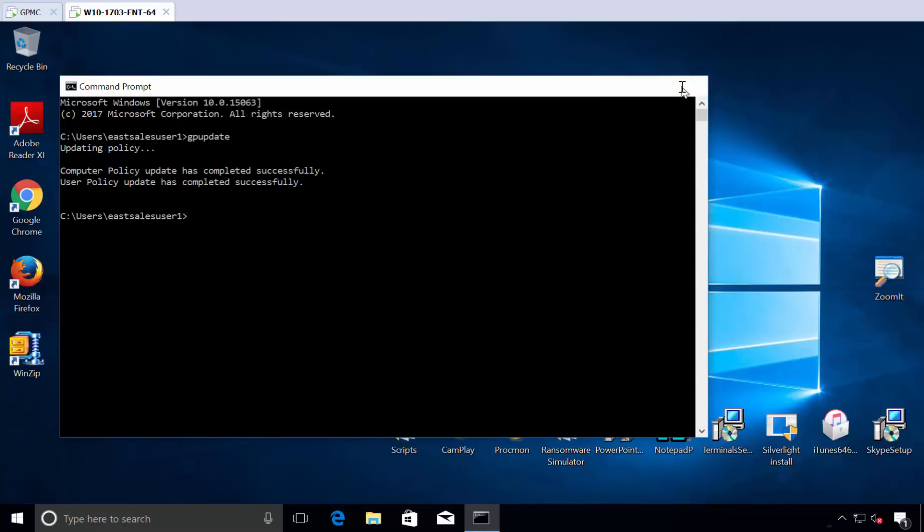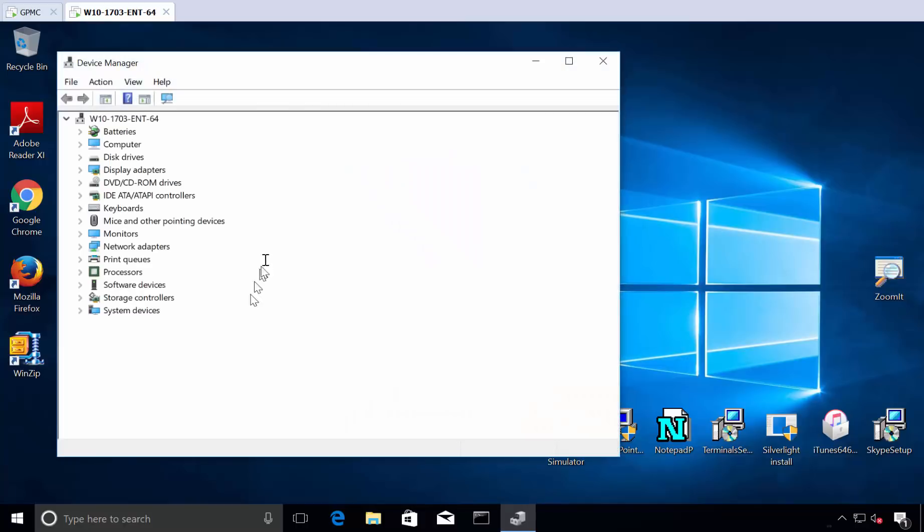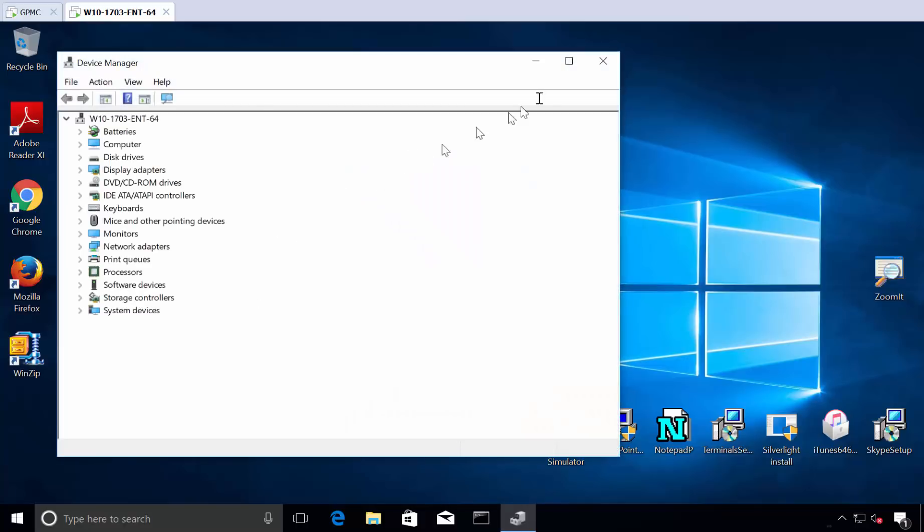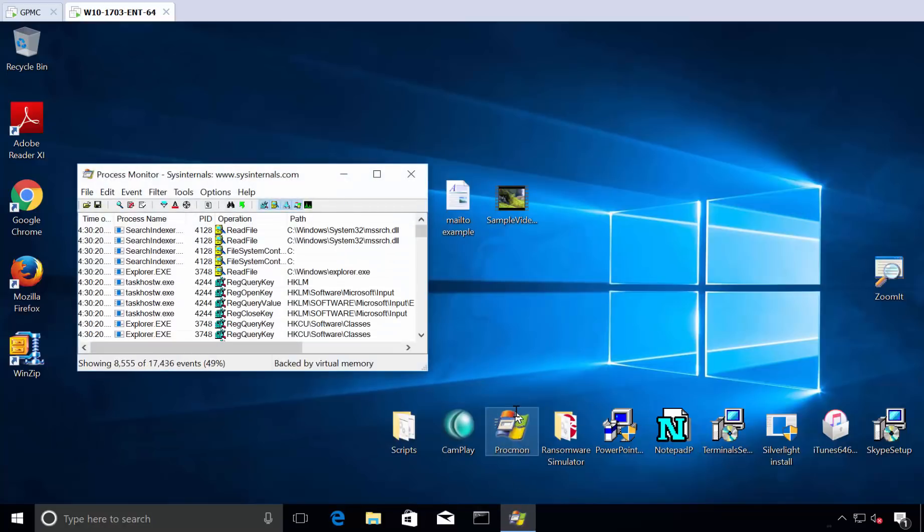If we close this out, 10 seconds ago Device Manager prompted us. Now, boom, we sail right through into Device Manager. This process is running as an admin, but the rest of it is not. If we try to go to ProcMon, this process is running as an admin, others are not.